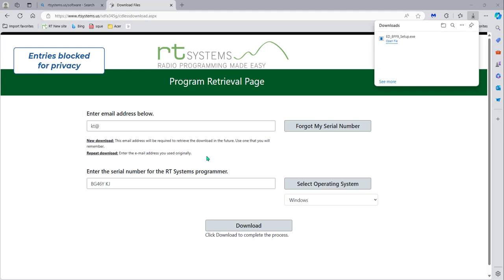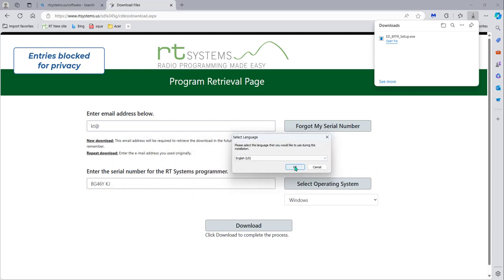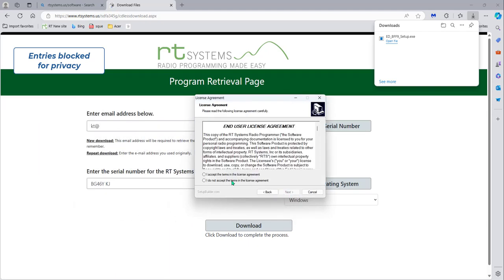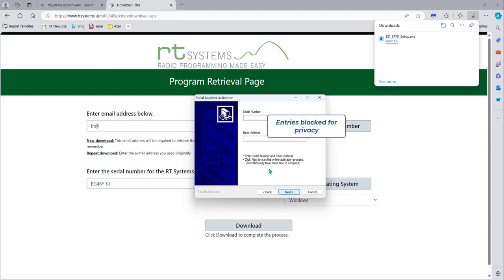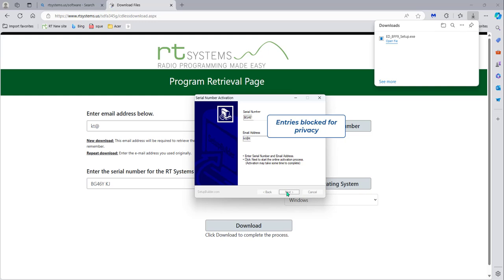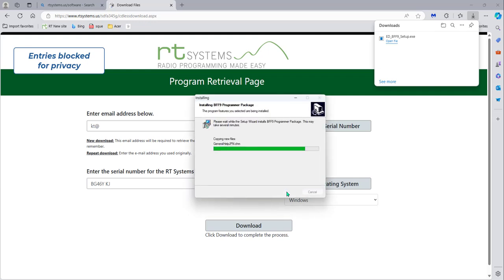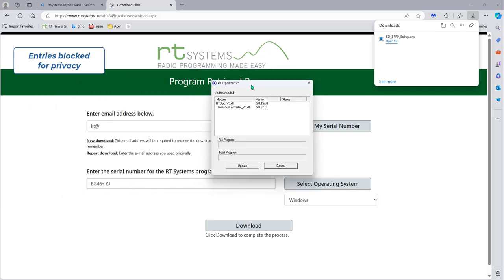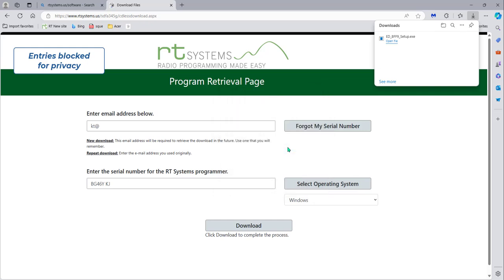Yes, I want it to make changes. Next, accept the license agreement, enter the serial number and the email address, and you're installing. Let it update at this point — this means it has some updates, just click the update button. And now it's completely installed and up to date.